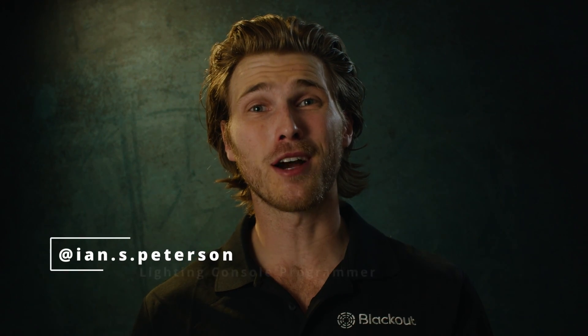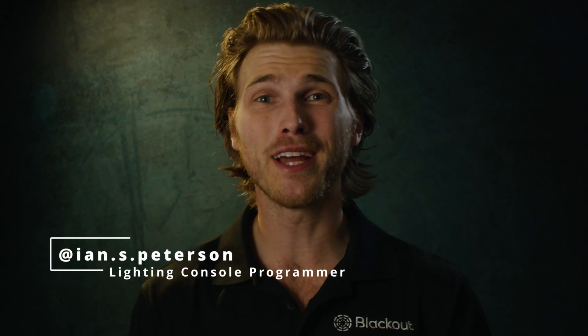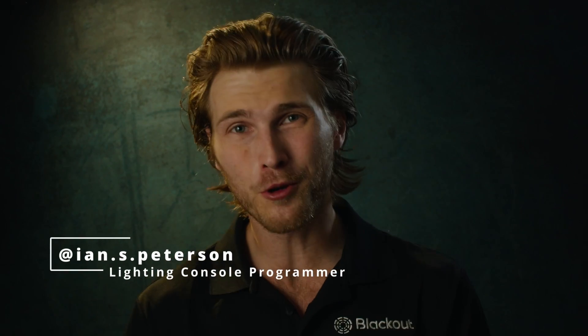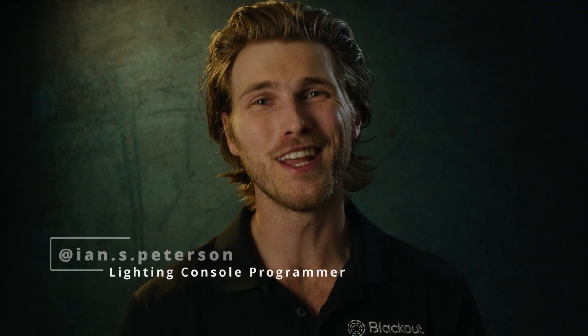Hey, everyone. Today, we're going to be talking about the brand new encoder page in Blackout 2.4. Now, this is a big update for us. We debuted it at Cinegear.